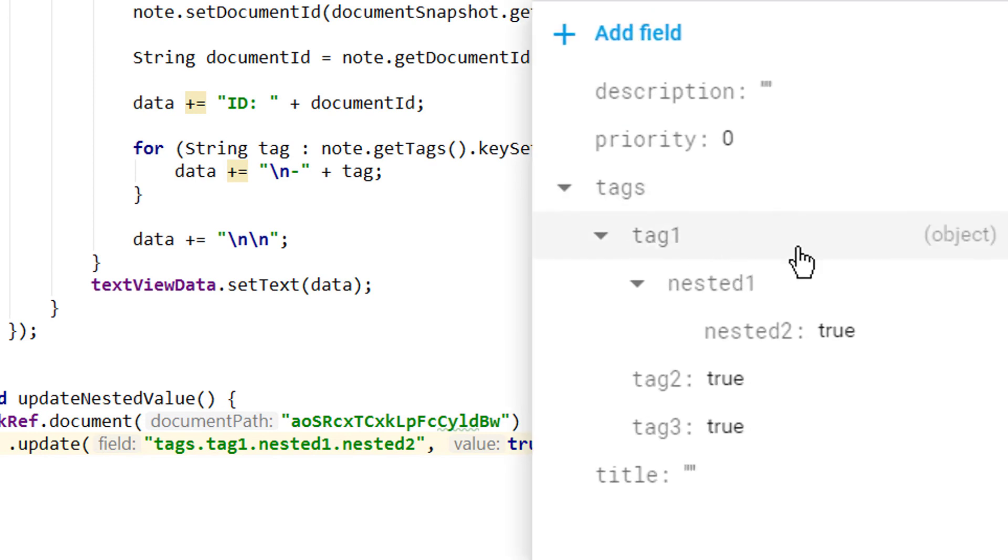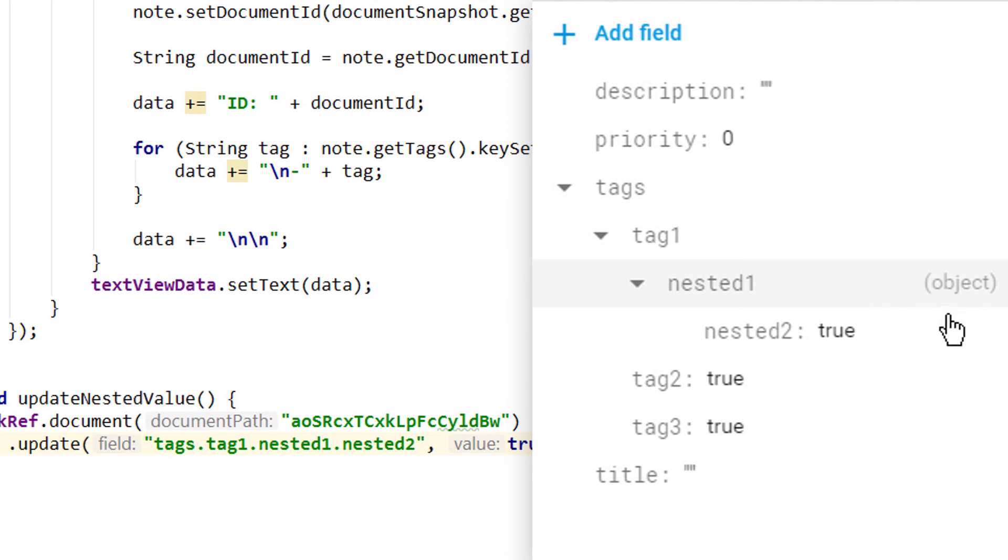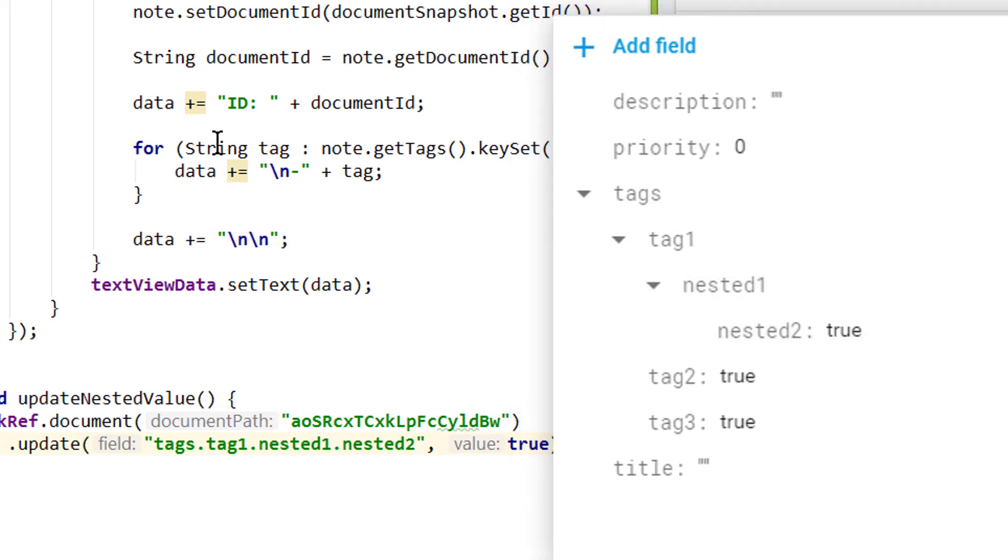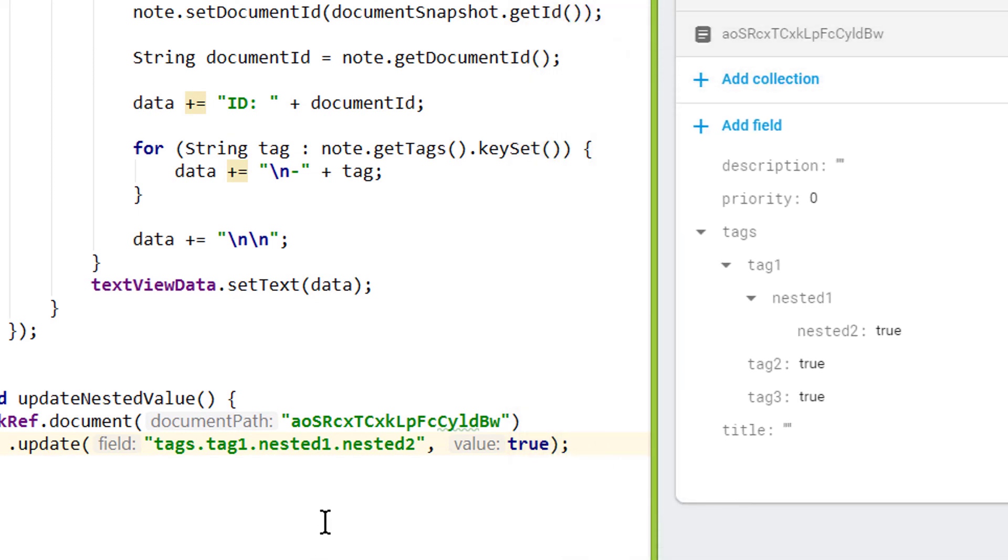As you can see tag 1 is now a nested object which contains nested1 as another nested object, which on the other hand contains nested2 with the value true. And of course the same way you can also query for deeper nested values.